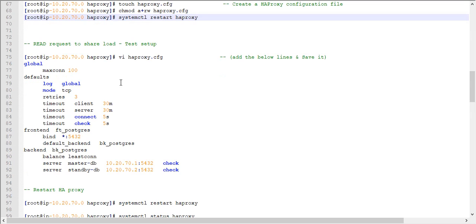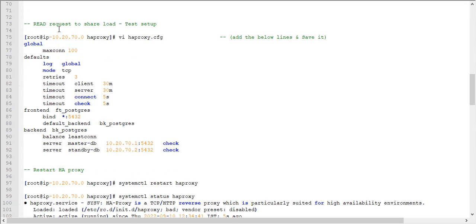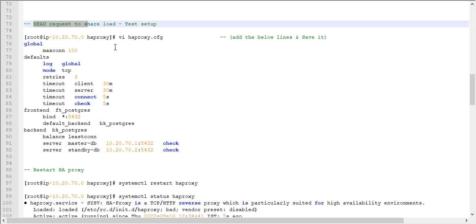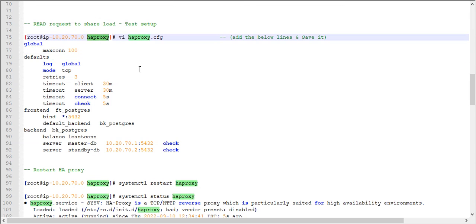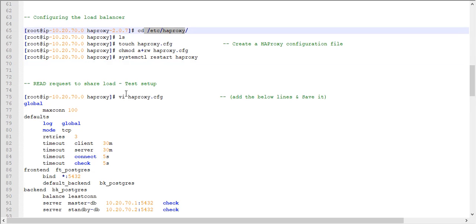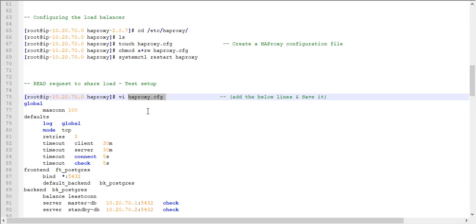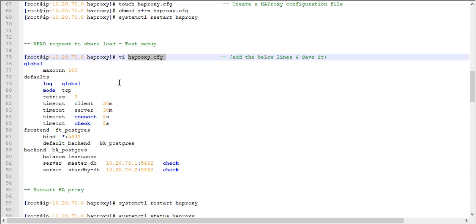Now let's move to the actual configuration. The first example shows how to share the load for read-only requests — this will only work for read requests. The second example will cover how to share both read and write requests. For the first example, navigate to /etc/haproxy where we recently created the file haproxy.cfg.